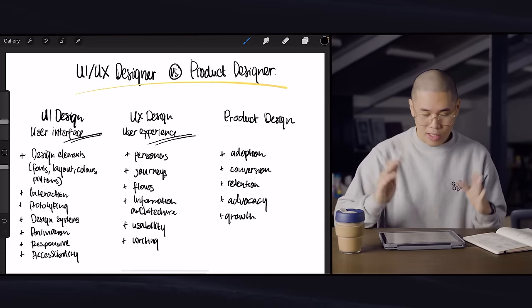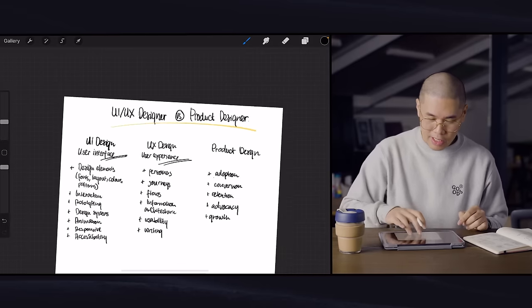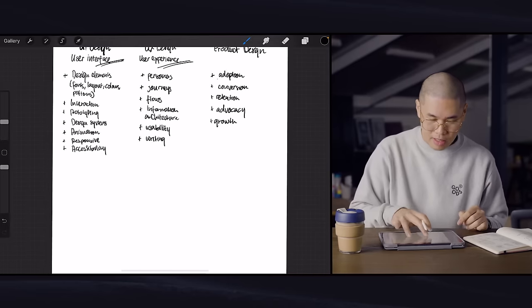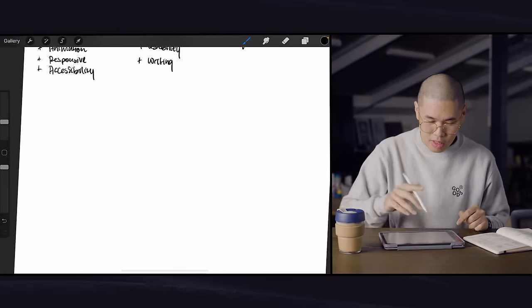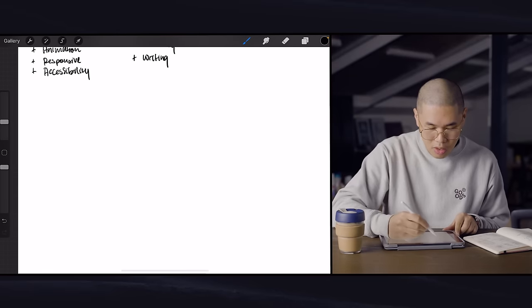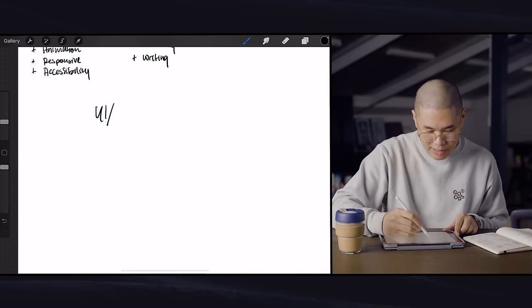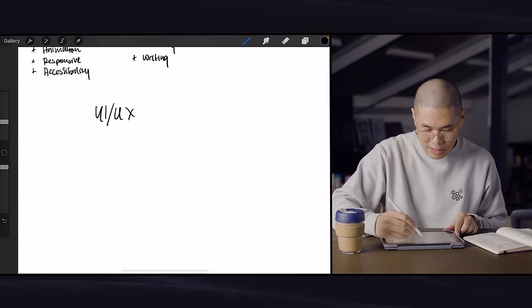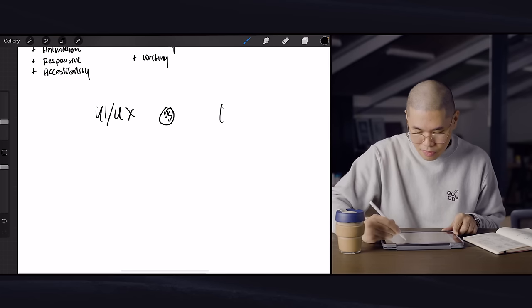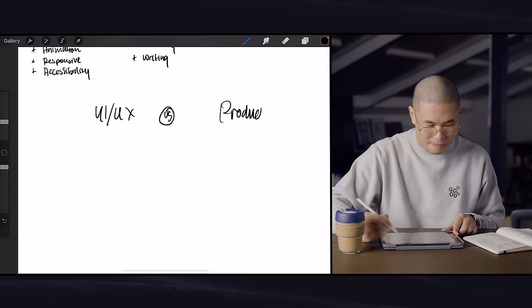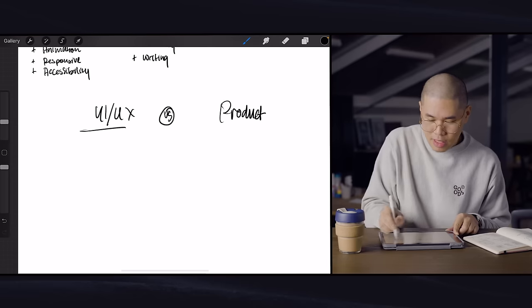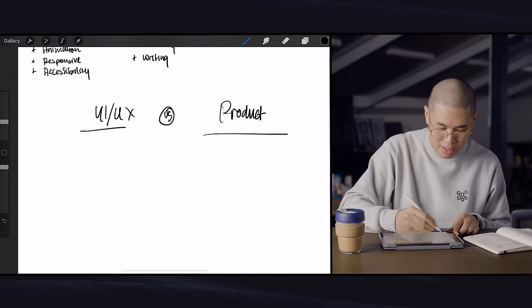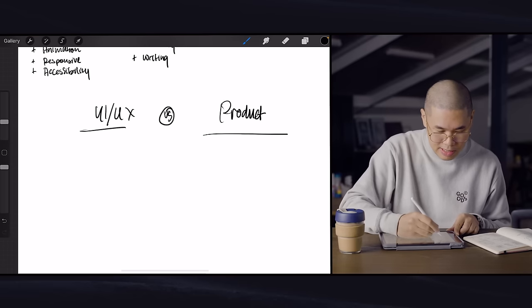So I'll just summarize very, very quickly here. So if we talk about UI, UX versus product, the questions that a UI, UX designer would typically ask is, is the product or design easy to use?